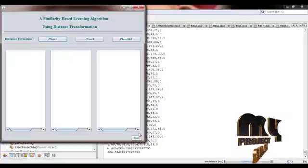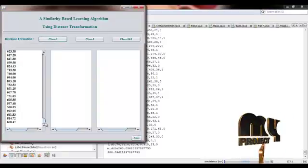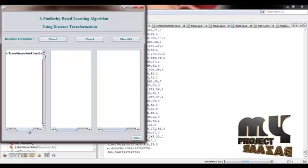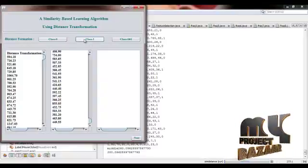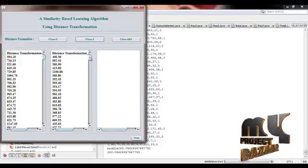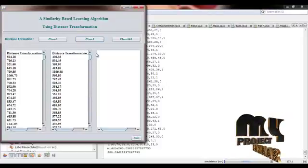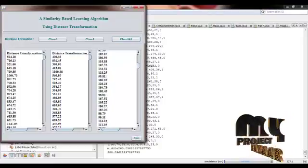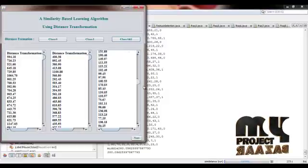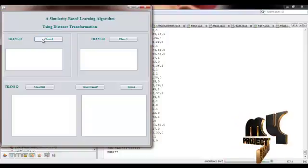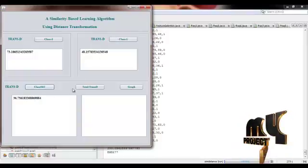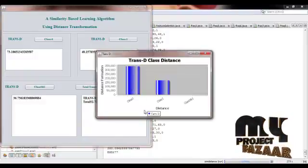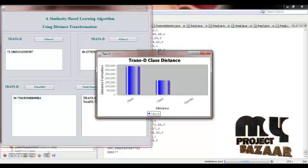After that we have to find out the distance formation for class label 0 and the distance formation for class label 1. This is the comparison between distance formations for class 0 and 1.